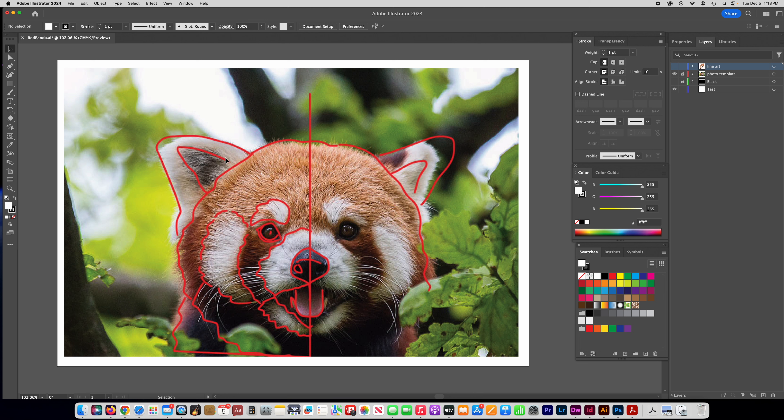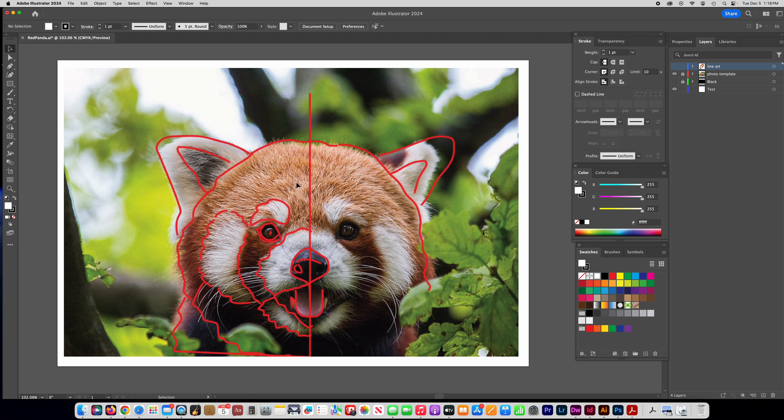So that would be your first step is to find your photo and to outline some of the basic color blocks that are in the photo that you're going to do. Now on this one I'm only going to do half of it and then flip it to the other side like a mirror image to make the other half. So that's something that you can do if you're doing something that's symmetrical.